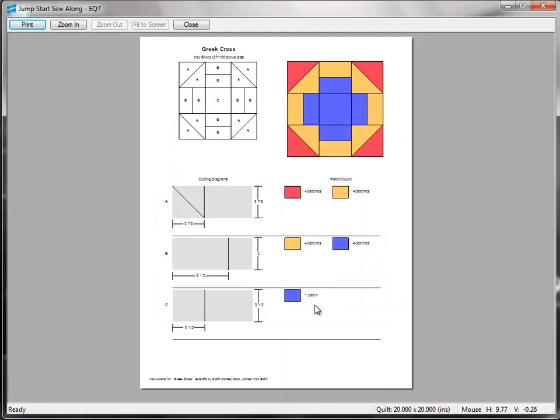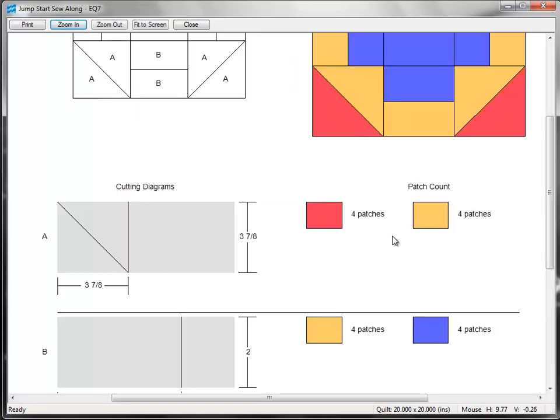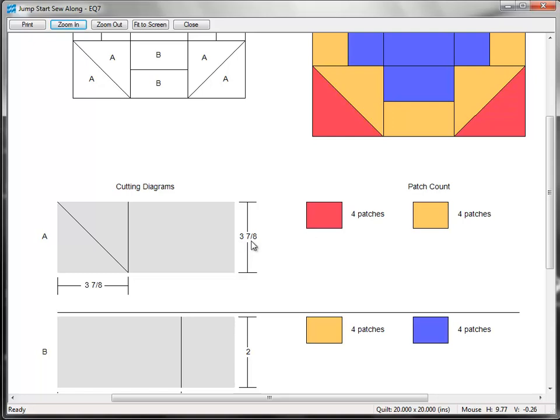You'll also see that the standard quarter inch seam allowance is filled in for us too. So go ahead and click Preview and this is what a rotary cutting chart looks like. Now I'm going to zoom in so we can get a better look at it here. Now you may be wondering how to read these rotary cutting charts. Here for Patch A, which are the half square triangles and the corners, this means that we need to cut a strip of fabric that is 3 and 7 eighths inch wide. From this strip we need to cut squares that are 3 and 7 eighths inches. And each of those squares should be cut diagonally to form two triangles. We need four red triangles and four yellow triangles for one block.